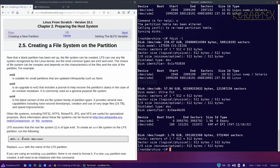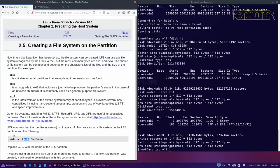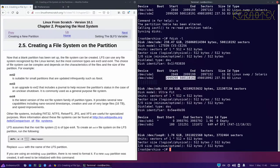Now if we do fdisk -l, you can see /dev/sda has got those two partitions just created. Returning to the book, it gives an example of how to format the root filesystem. Where it says xxx, that's the partition designation to format to ext4. At the moment both partitions are empty — we need to format the root filesystem partition with ext4.